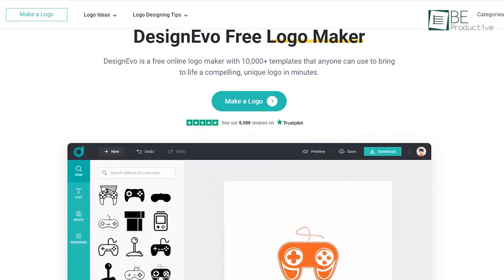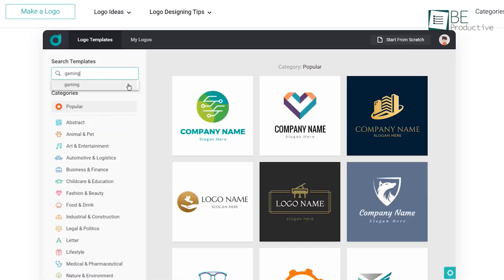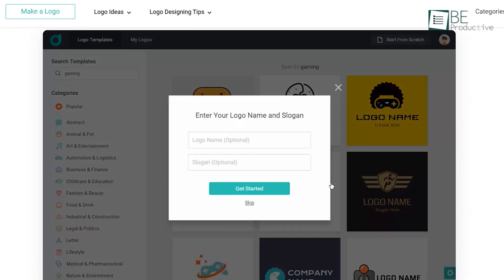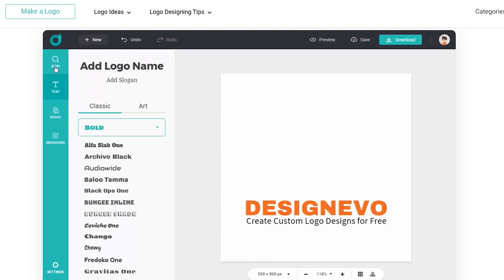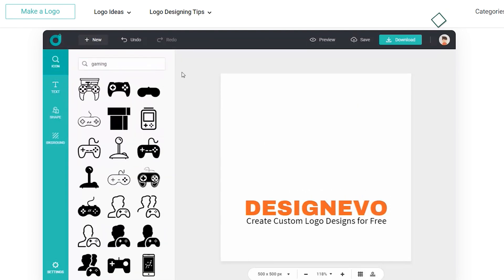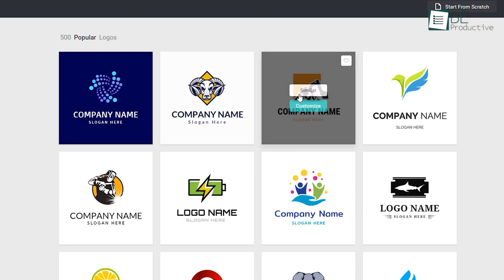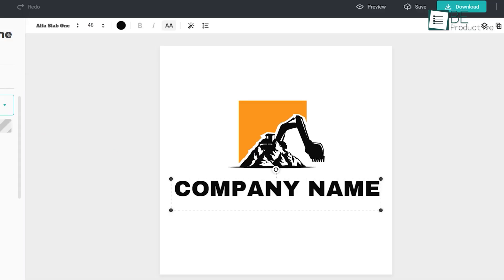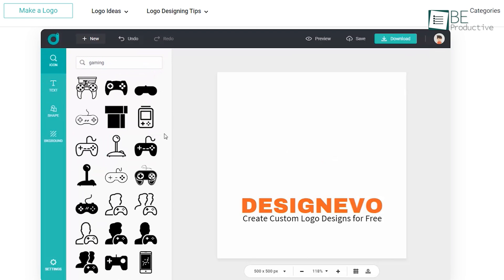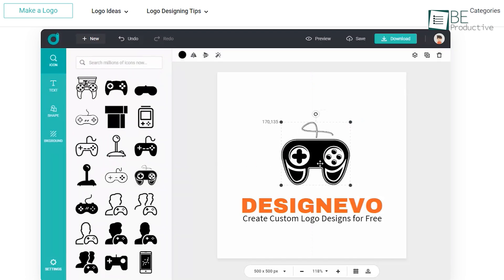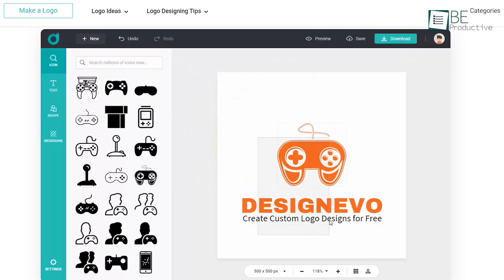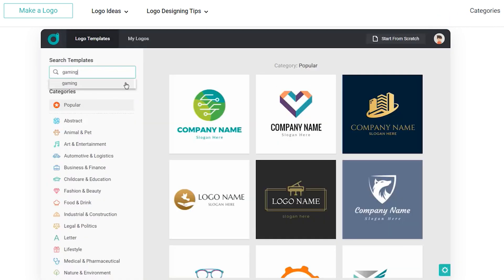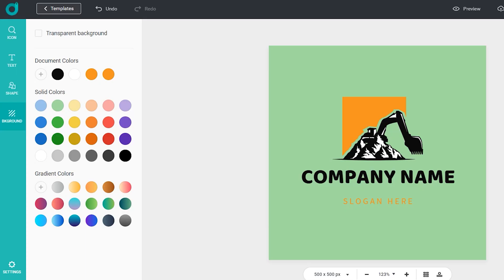The last one is DesignEVO, an AI logo maker that helps you to create the logo of your choice in minutes. This simple and user-friendly website comes with a library full of logo templates for almost every category. You can either choose from its pre-made templates or make your own from scratch. You can customize your logo based on your liking of icon, text, and shape. You can also edit the size and the color of the icon, text, and shape, and also choose different layout options for your logo.